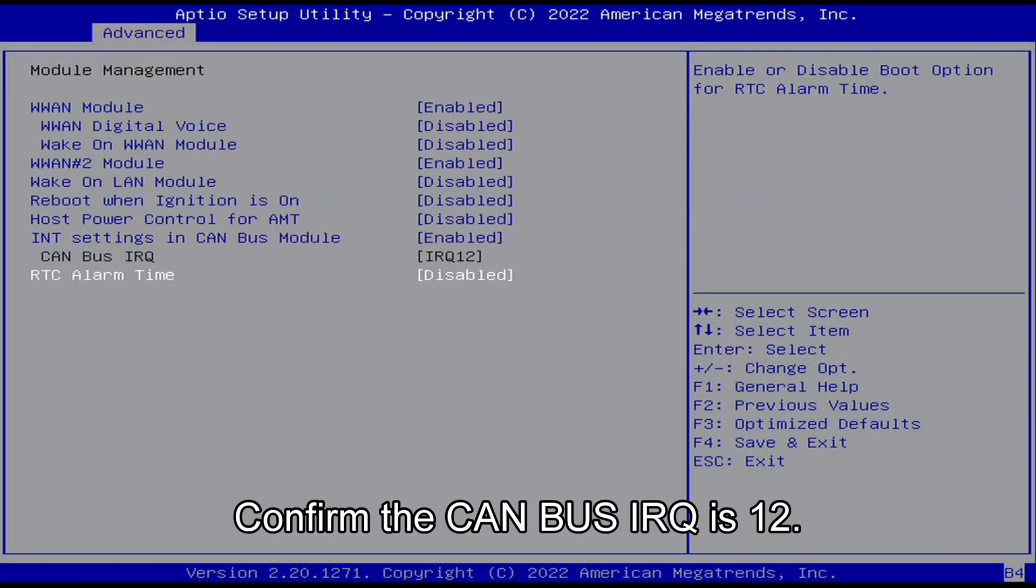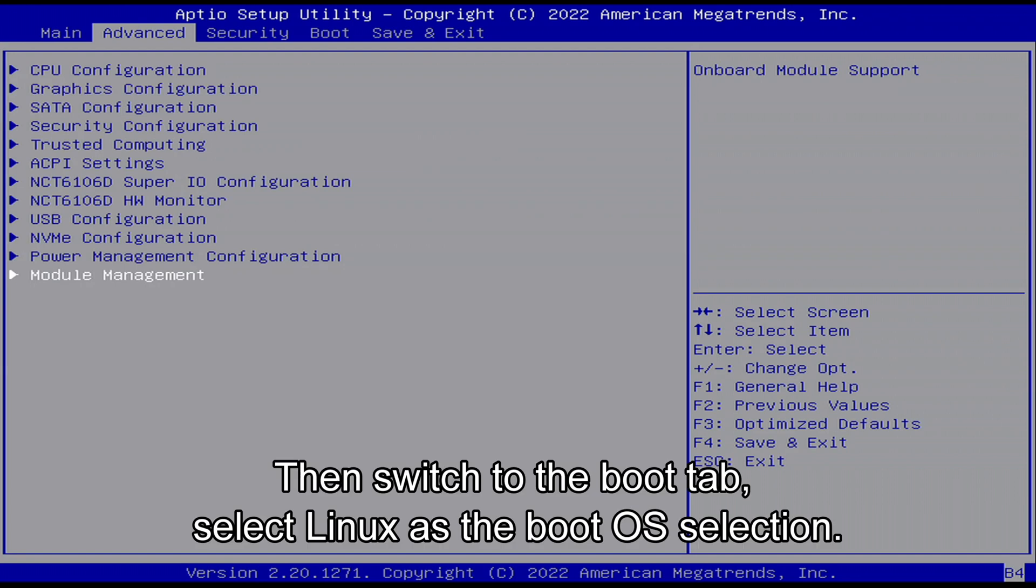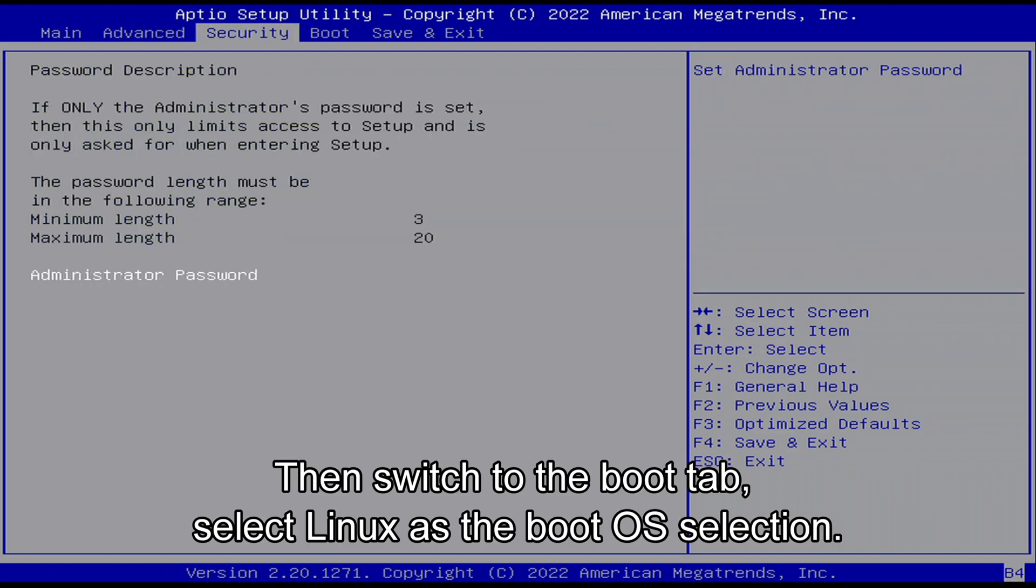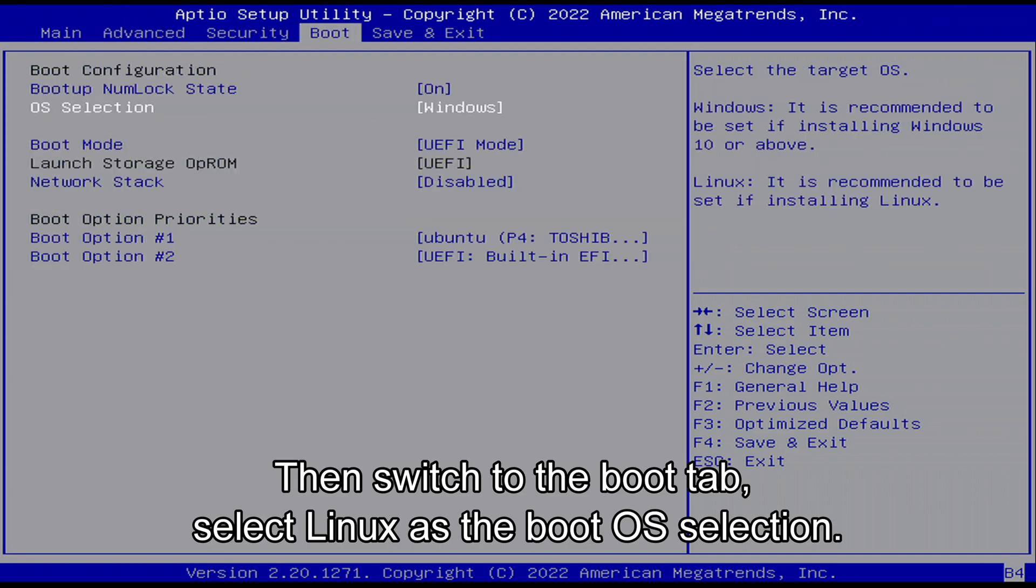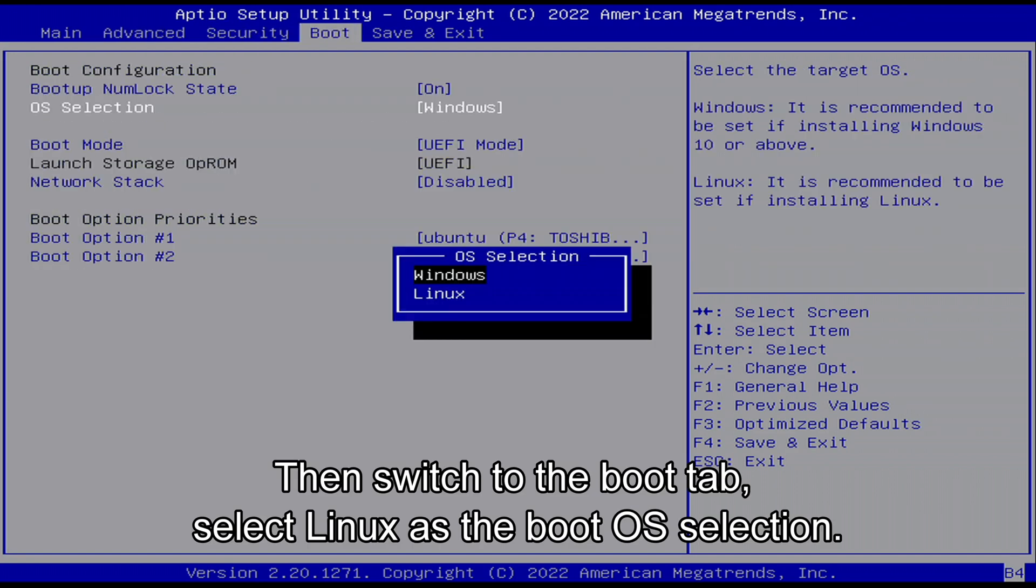Confirm the CANBUS IRQ is 12, then switch to the boot tab, select Linux as the boot OS selection.